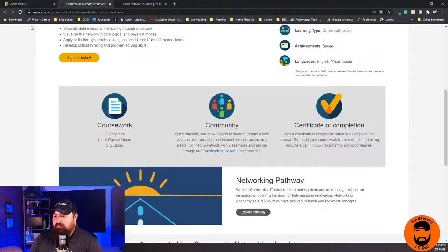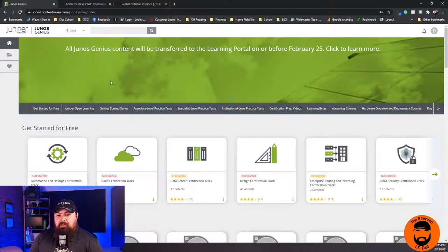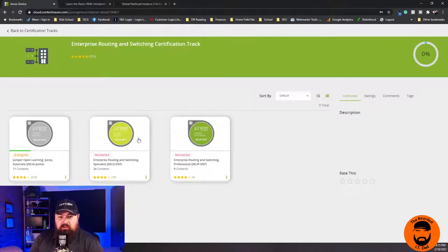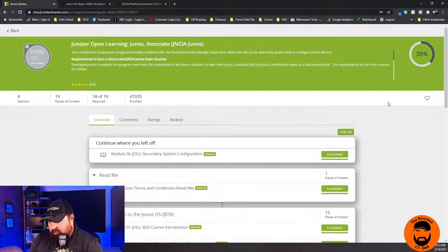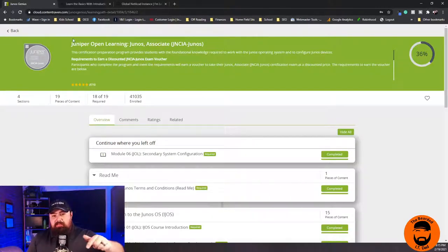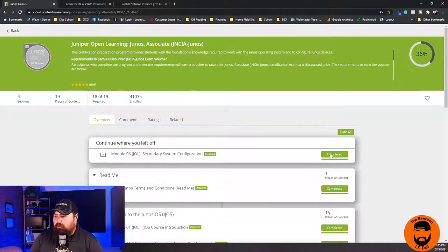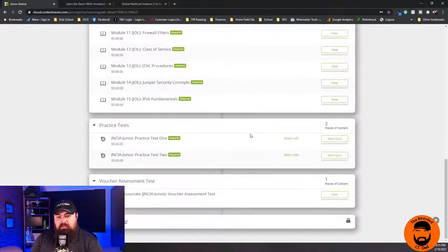Juniper is probably the closest competitor Cisco has. Juniper has a certification equivalent to the CCNA — it is called the JNCIA Junos Certification. If you sign up — I actually dropped a link to this in the description below — and go through all the study material that Juniper has to offer and take these practice tests, they will give you a free voucher to pay for your certification.